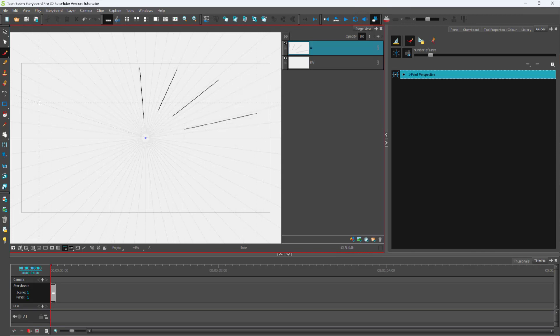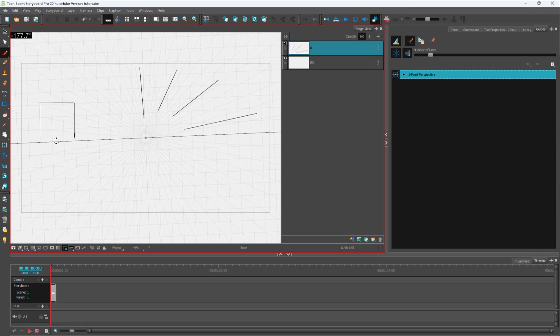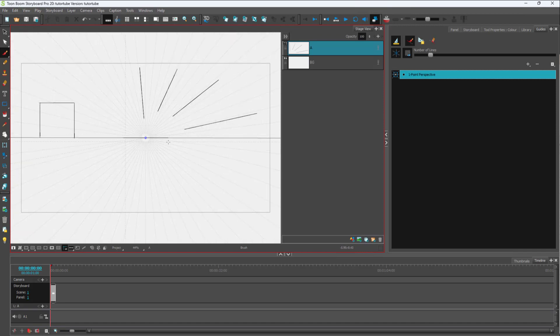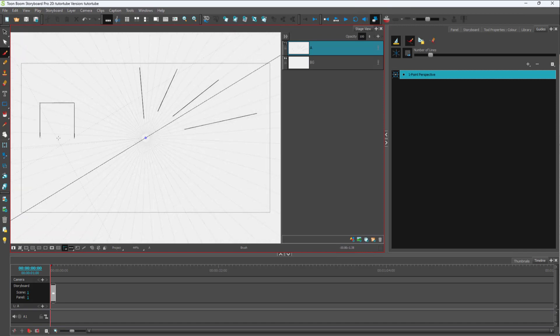For example, if I were to draw something like a box right here, you can see I can draw that out on the perspective. I can also rotate the perspective line according to how I want, as you can see right here, just like this.